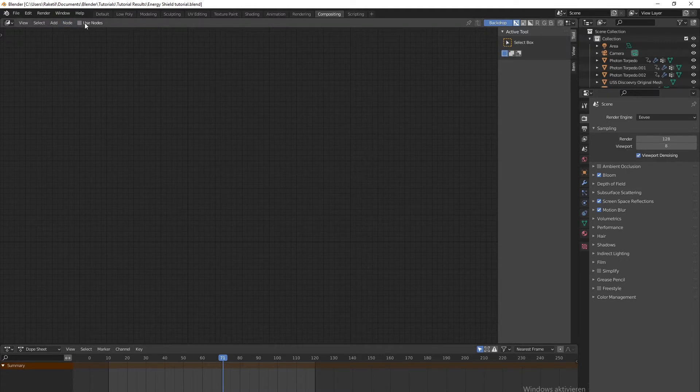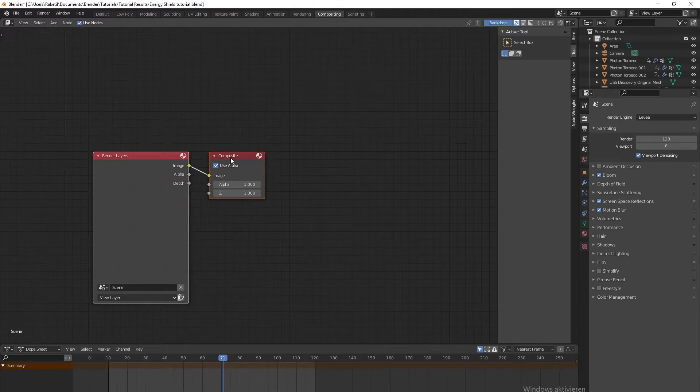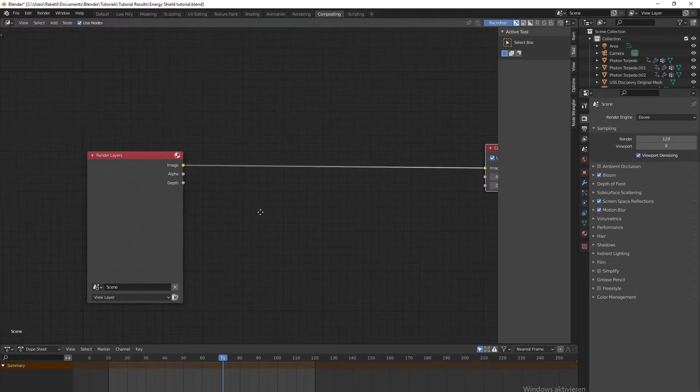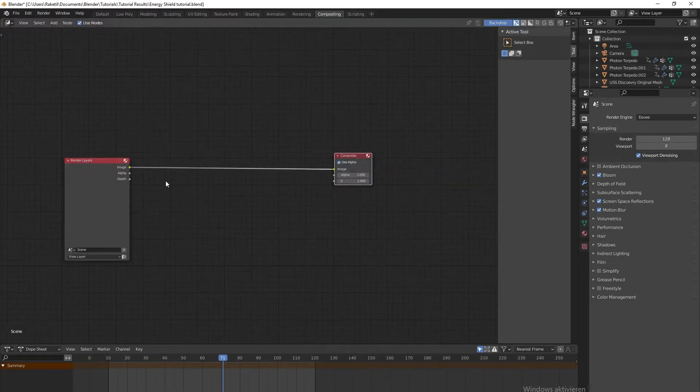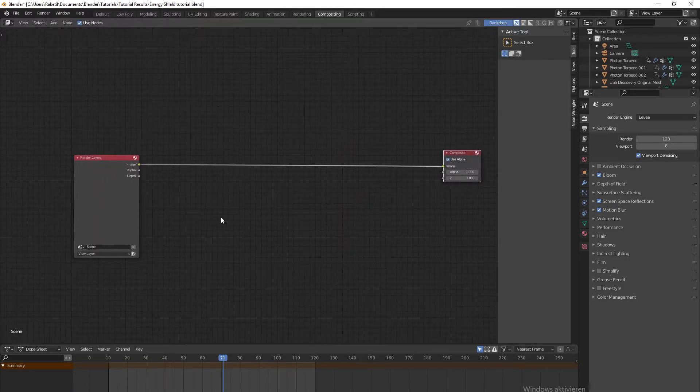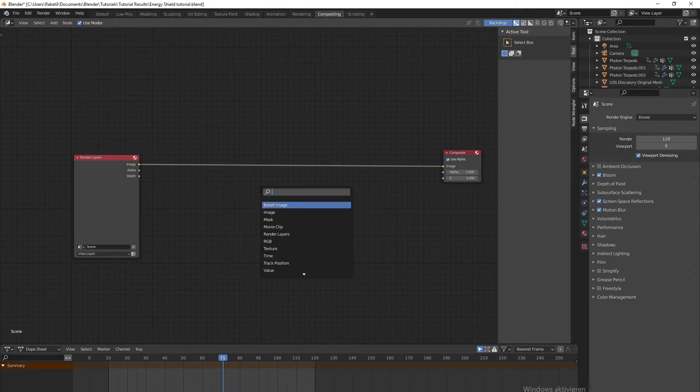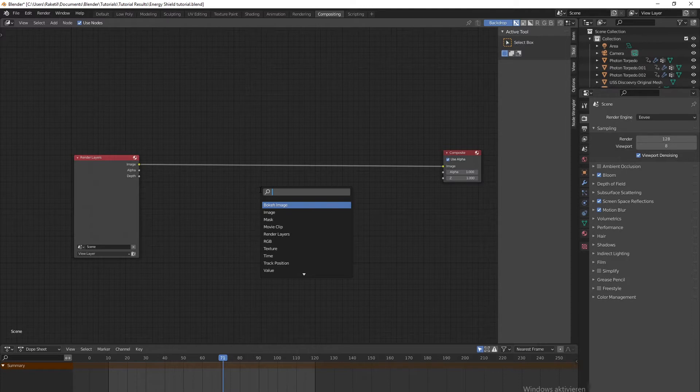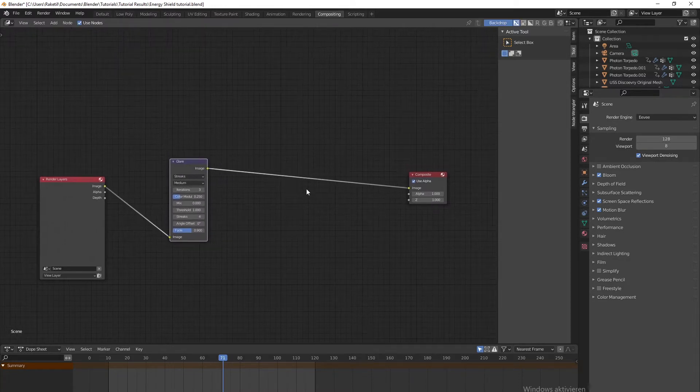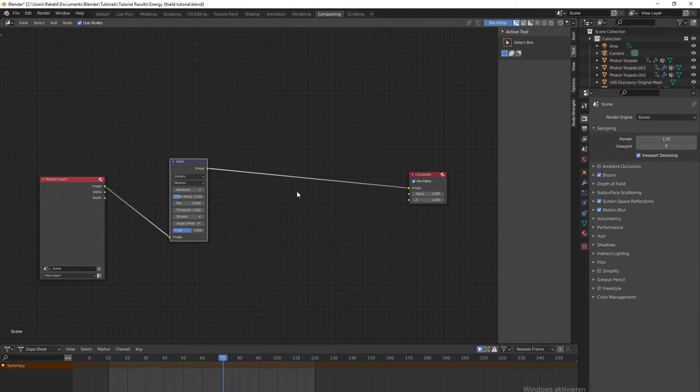First of all, you have to use nodes here. Then we need three nodes to get the look. Press Shift+A and get a Glare node. Glare is basically like bloom, and you might think we already have bloom in Eevee. But you have different types of bloom that you can get, and that's what we're going to use. It's also the node you usually use if you have Cycles and you want to create bloom.